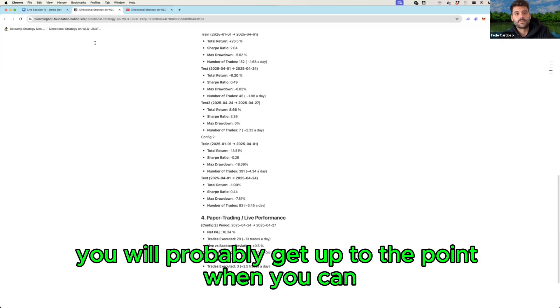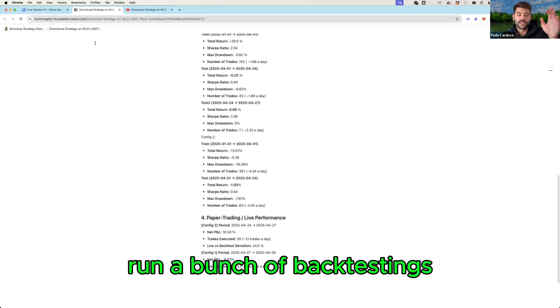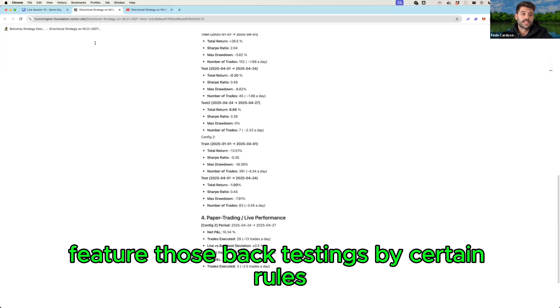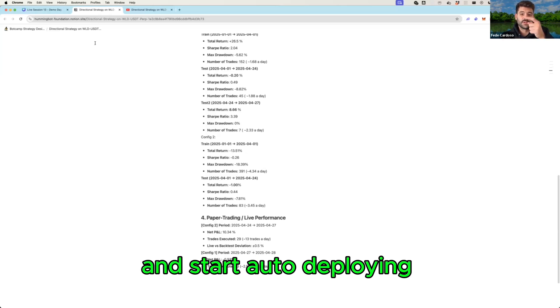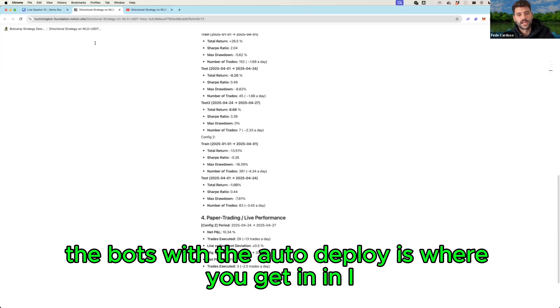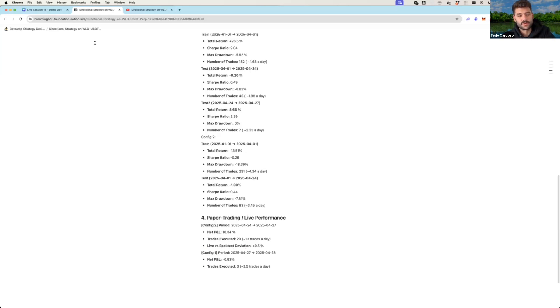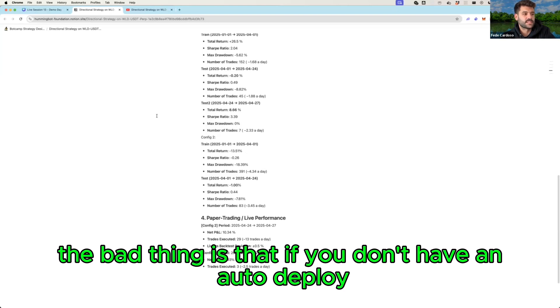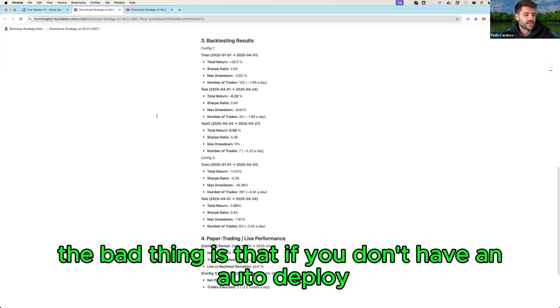And start auto deploying the bots with the auto deploy is where you get in. I like a lot the direction trading but the bad thing is that if you don't have an auto deploy, you always start picking what's the best thing to deploy.